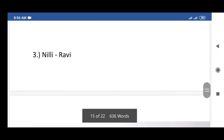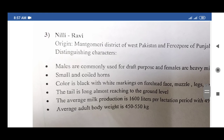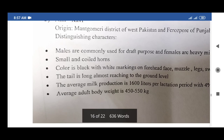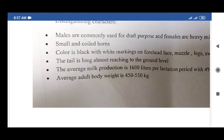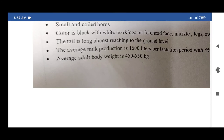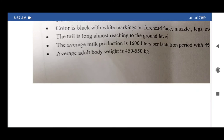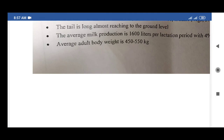The third exotic breed of buffalo is Nili-Ravi, originating from the Montgomery district of West Pakistan and Ferozepur, Punjab. Distinguishing characters: males are commonly used for draft purposes; females are heavy milkers. Small and quiet horns. Color is black with white markings on forehead, face, muzzle, legs, and tail switch. Tail is long, almost reaching the ground. Average milk production is 600 liters per lactation period with 4% fat content. Average adult body weight is 450 to 550 kg.